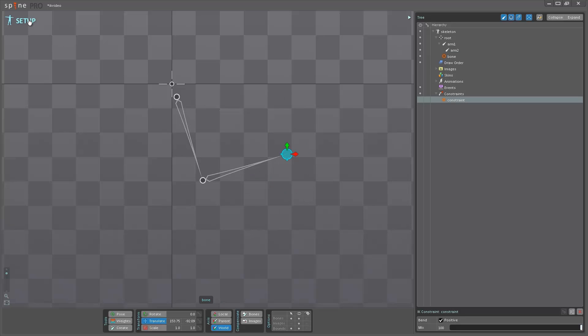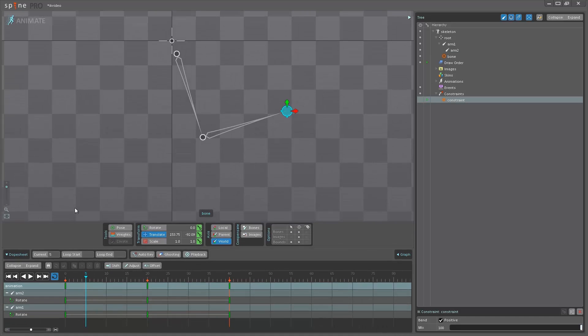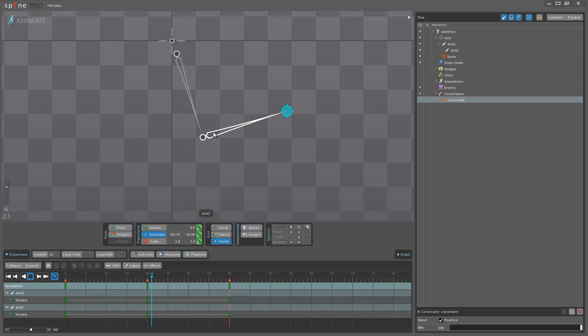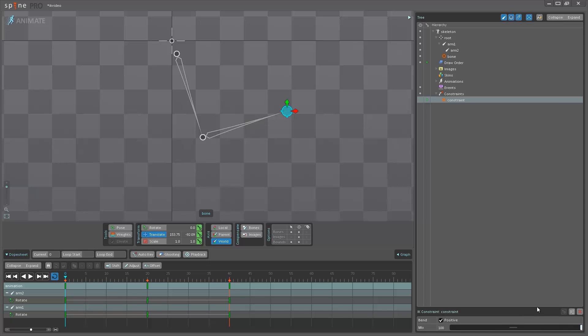So now if I go back into animate mode and I hit play, it's no longer evaluating the FK positions and this is because the weight or the mix down here is at 100, which means that it's being controlled entirely by the IK.